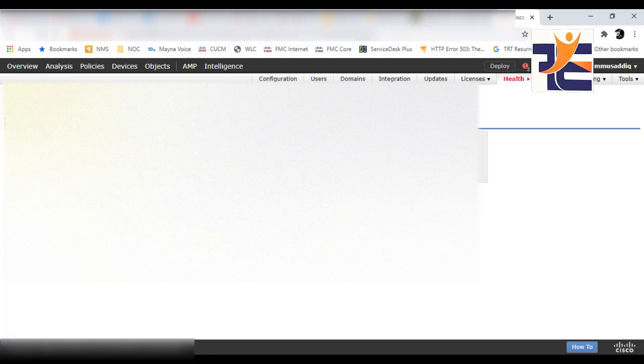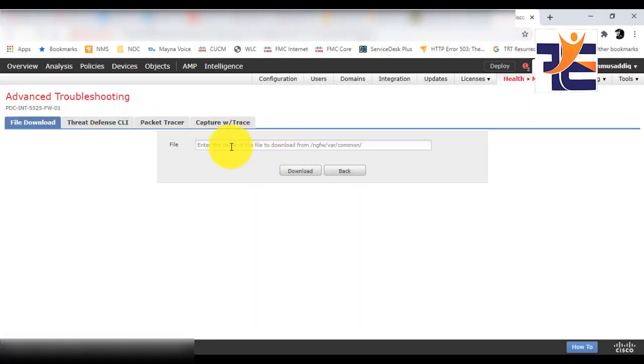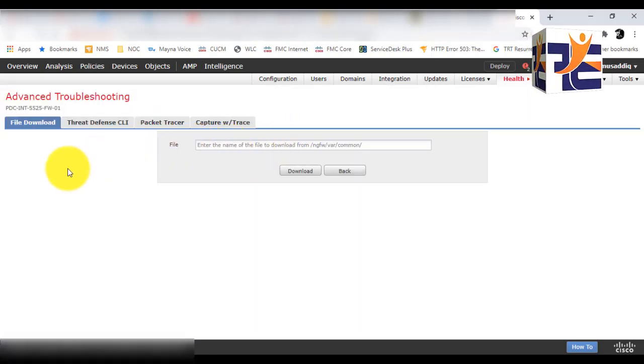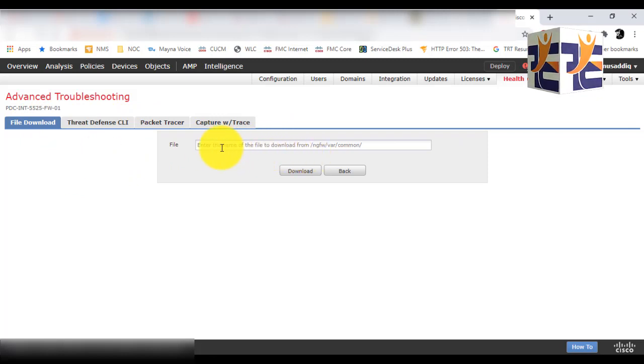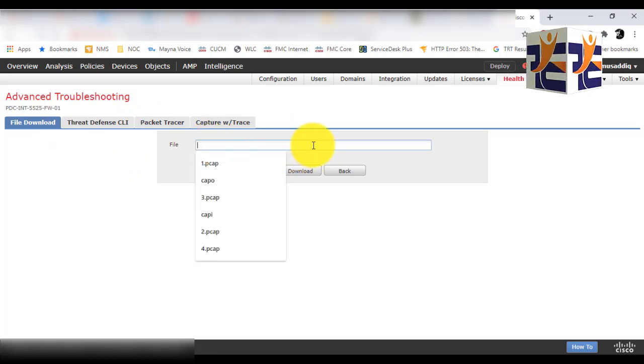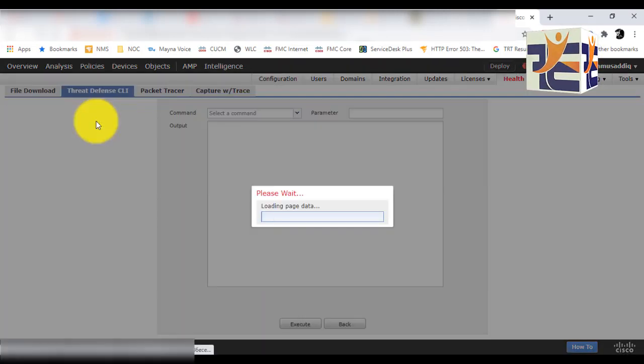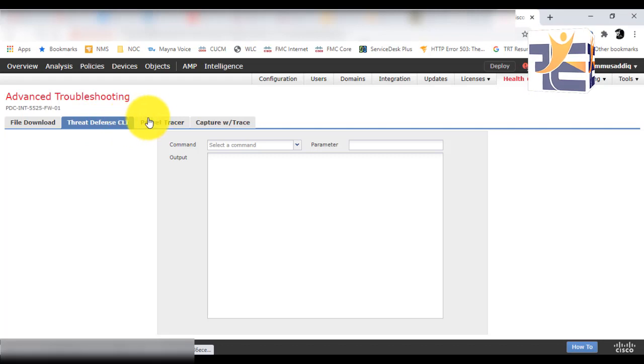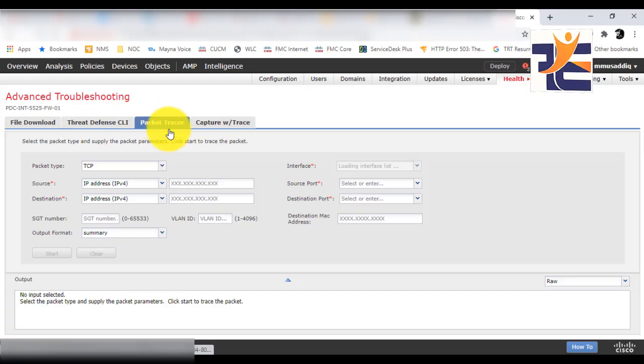Once you do that, you will see four tabs. The first one is File Download. Here, if you are getting packet captures from the CLI, you can download them from here.